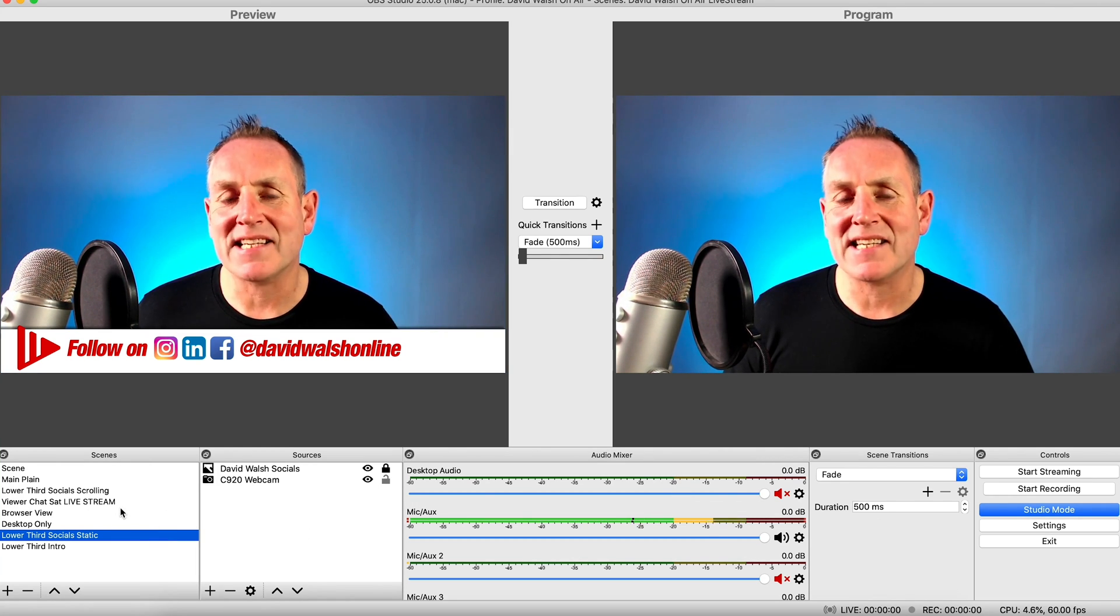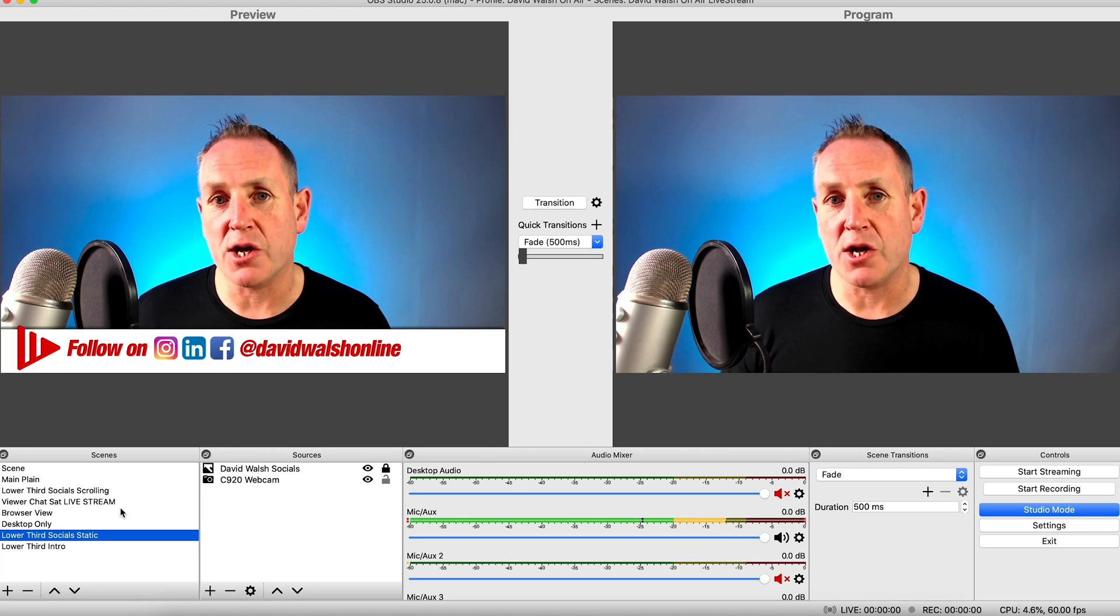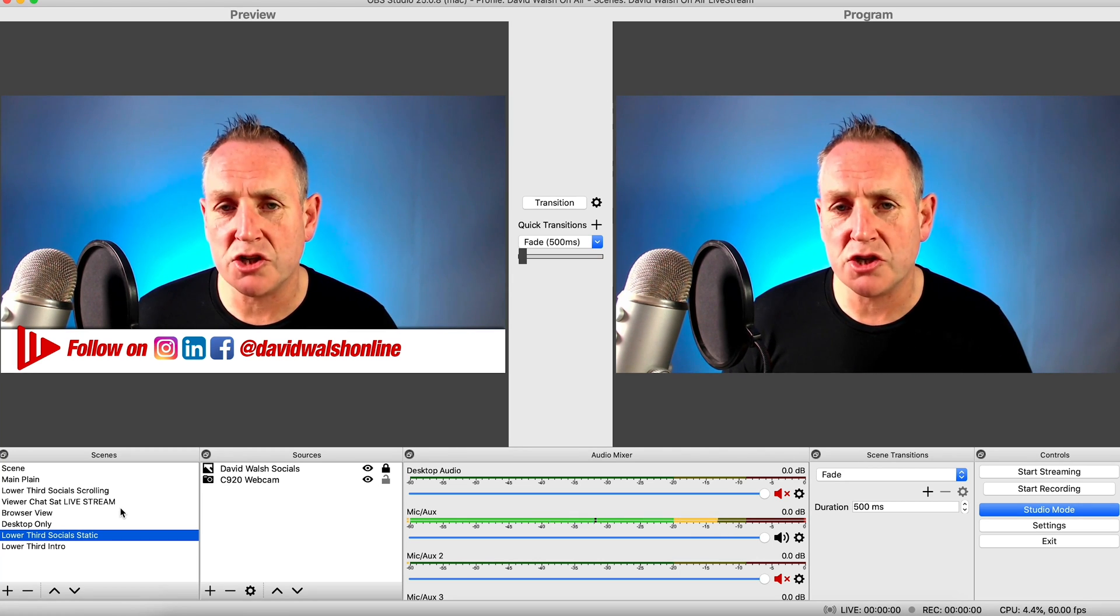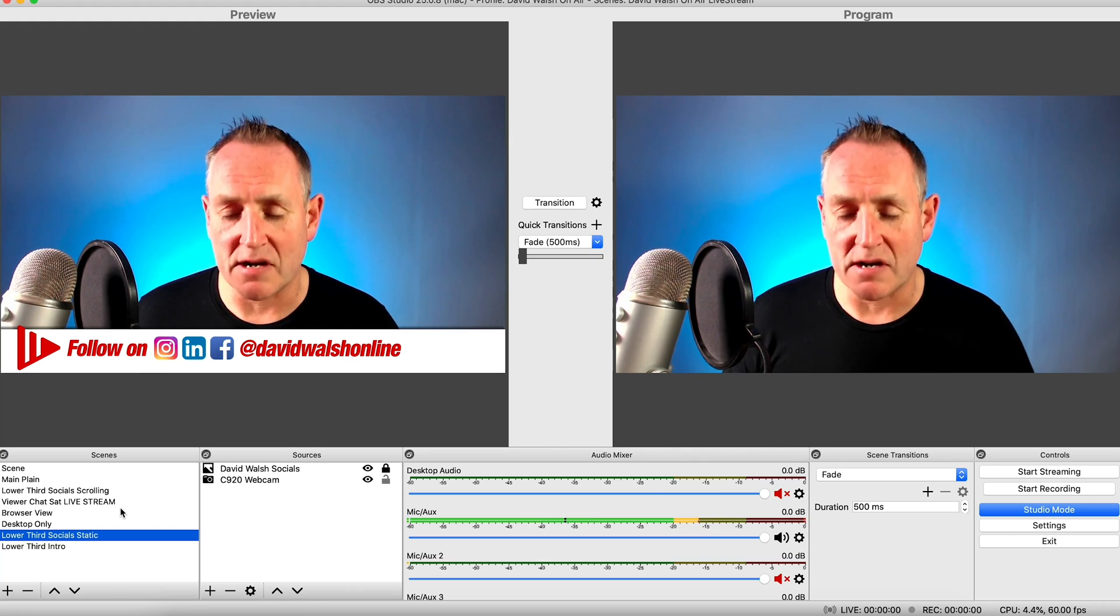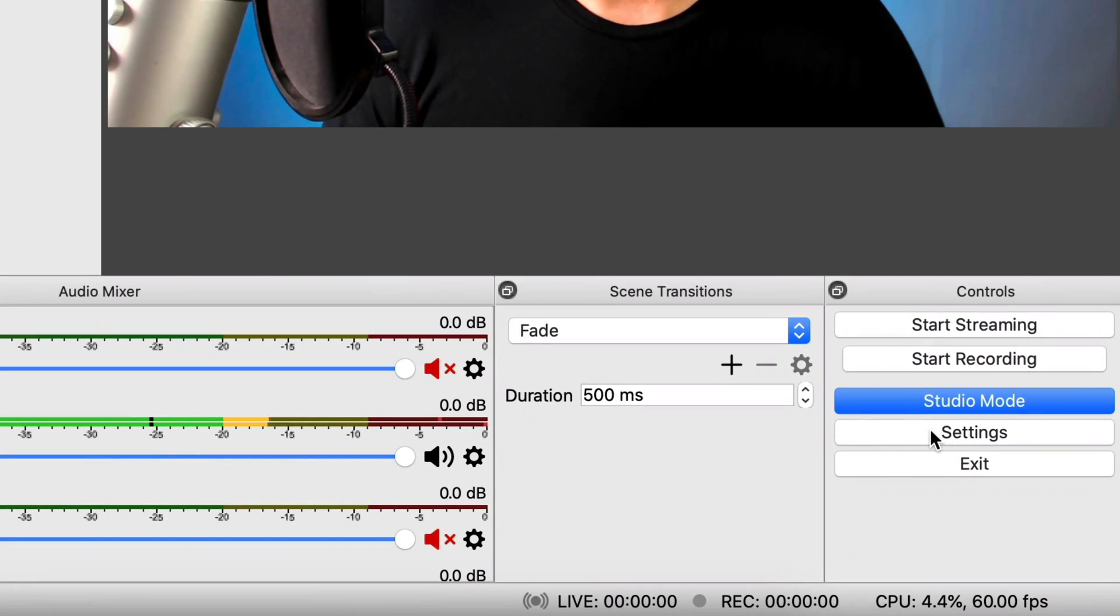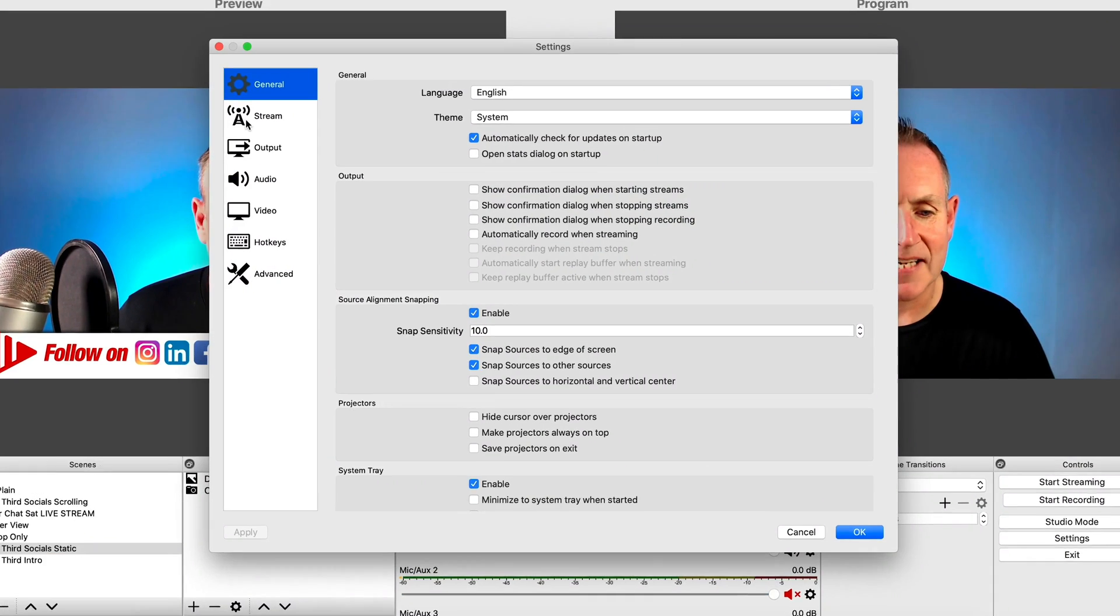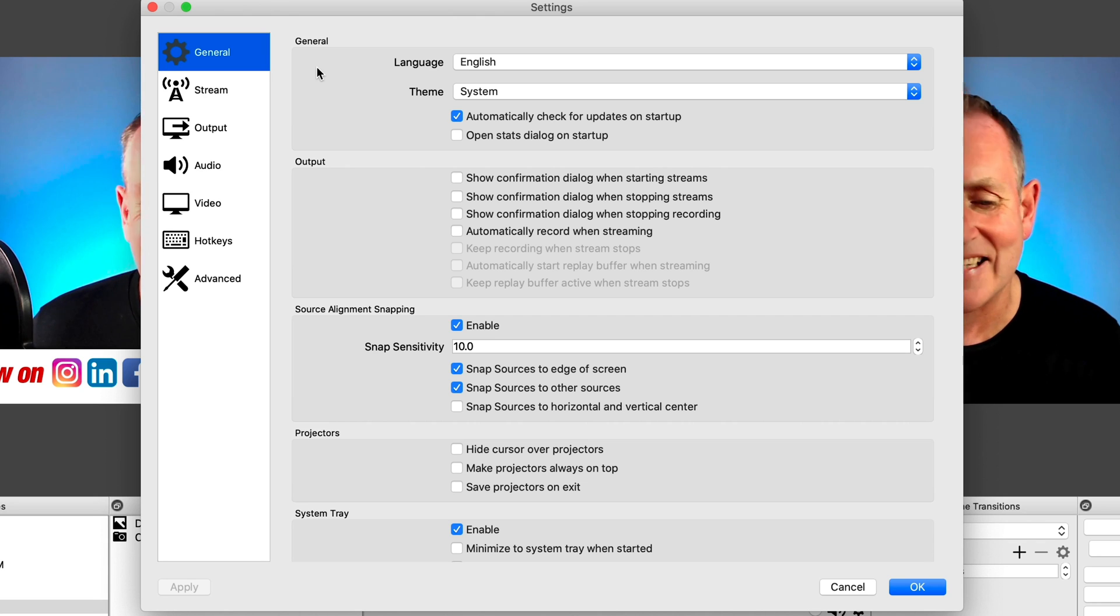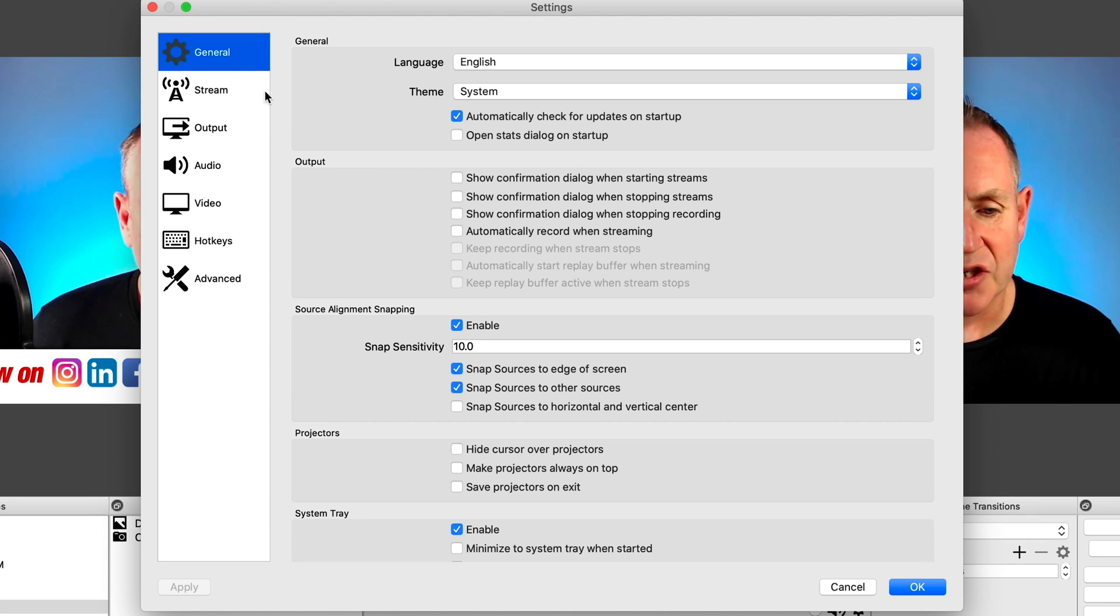Now, we won't be setting these up today, but I will be showing you how to do these in a later video. For now, what we're going to do is we're going to go through the settings on here. We will set up a scene so that you can actually bring in your audio and your video and then connect that to YouTube so you can start live streaming.